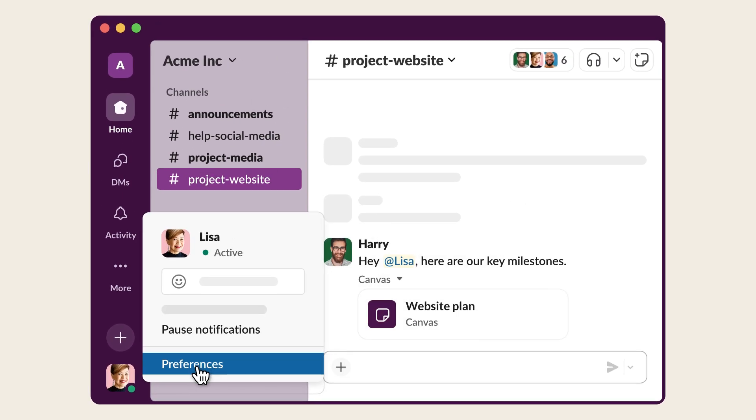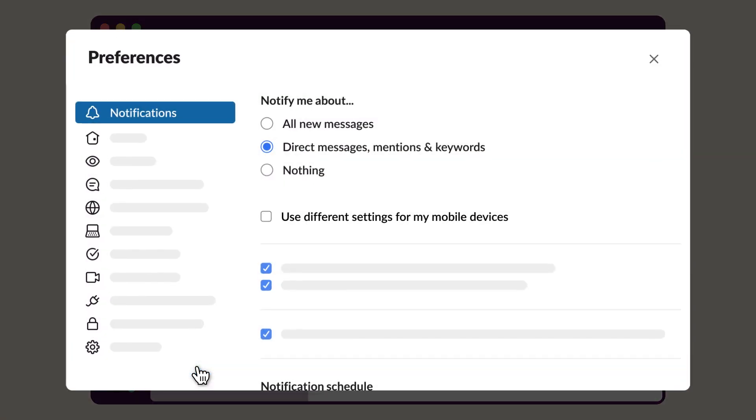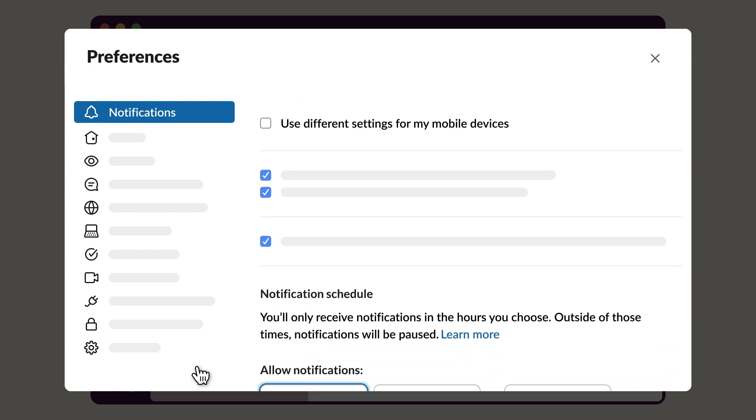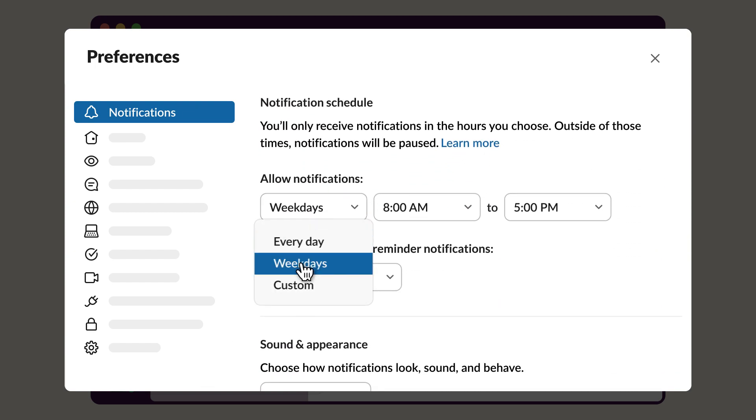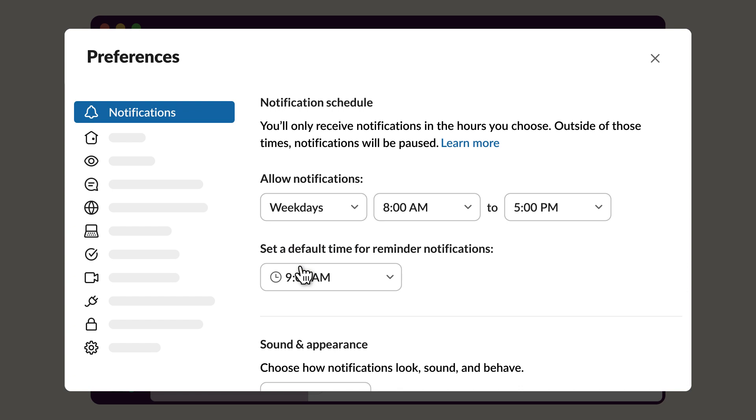You can also set up a notification schedule from your preferences, so you'll only get notified when you want to, like during your work hours.